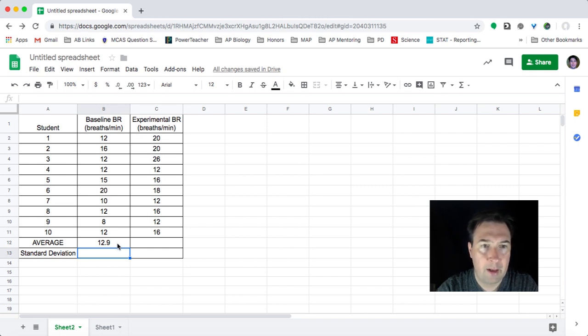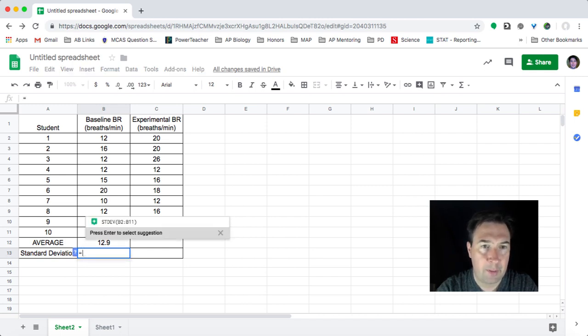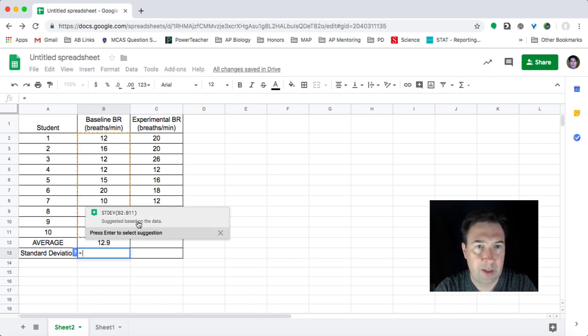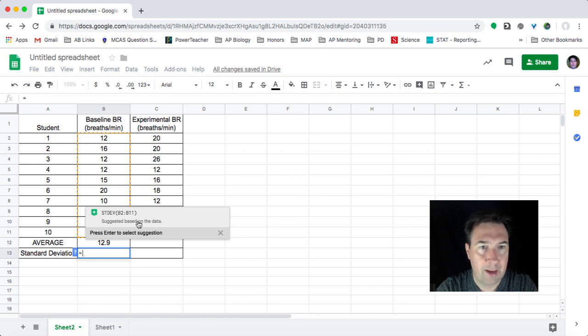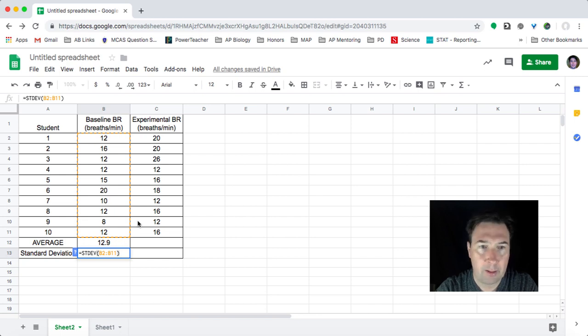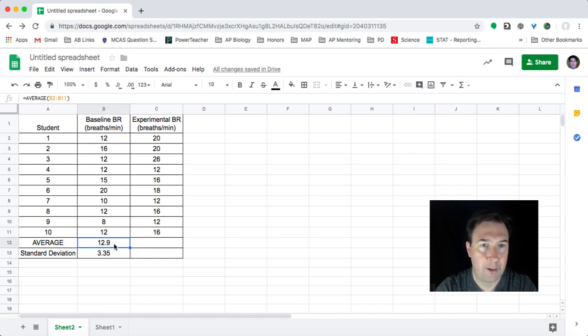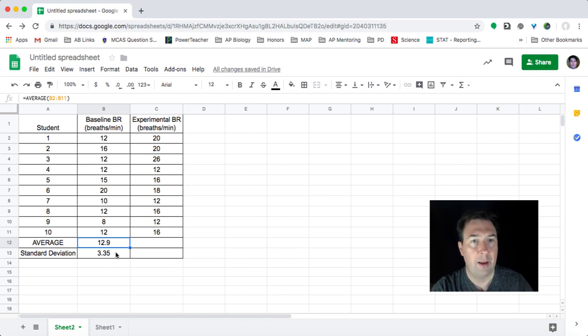And then if I want to find the standard deviation, I type in equals. And because I've already labeled this row as standard deviation, it actually gives me the formula, which is STDEV for the same data set of B2 through B11. It's suggesting that. So when I put those in, I hit enter and it generates my standard deviation.